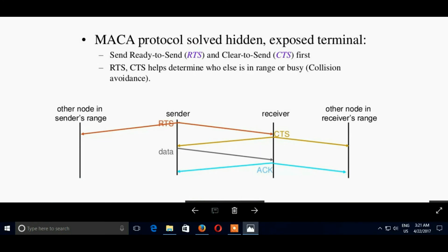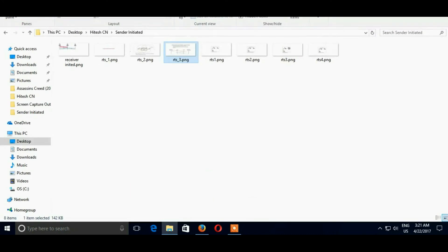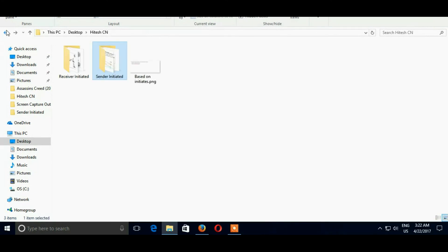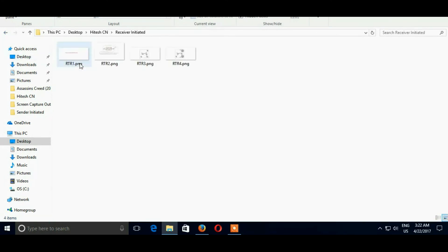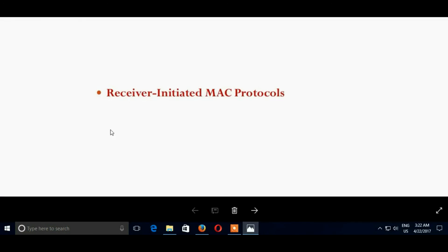So friends, this is all about sender initiated protocol. Now receiver initiated protocol is same but there is a slightly one difference, that is here we use RTR.